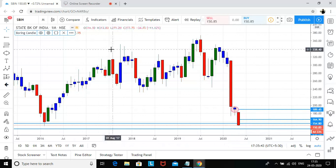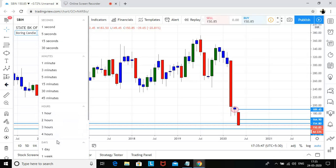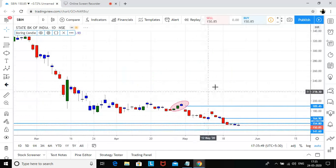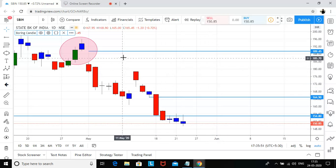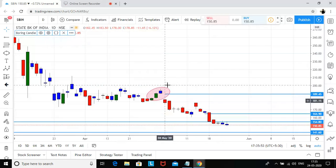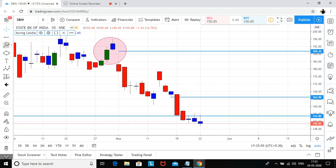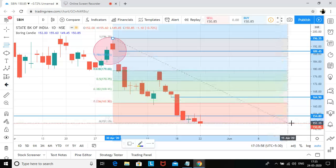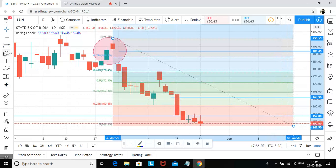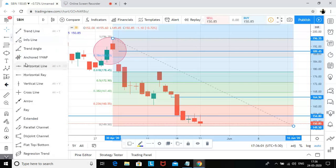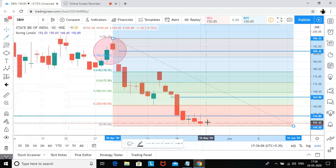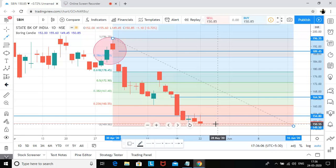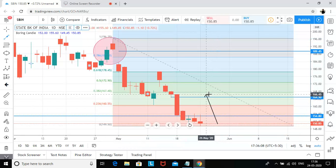You can take a risk of around five to six points and expect a minimum first target of 165 from a short-term perspective. The second target would be 189. If I draw a Fibonacci from the low to the high, the 38.2% level comes to around 167, so I think we should touch at least the 167 level.